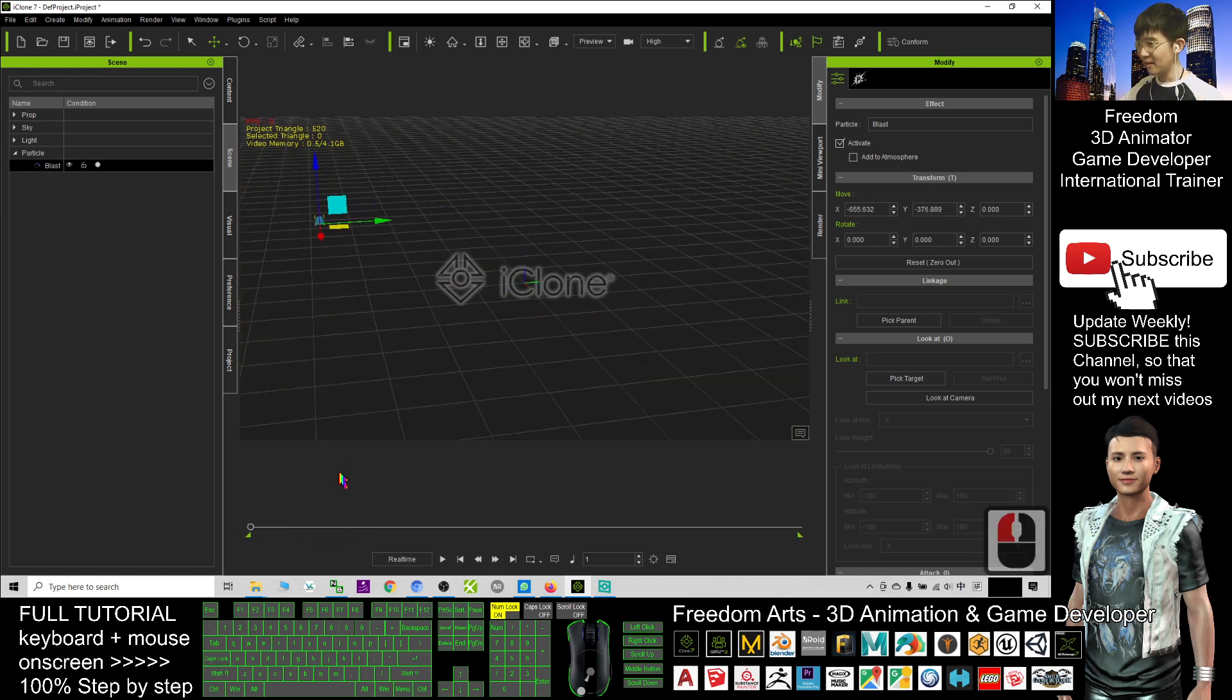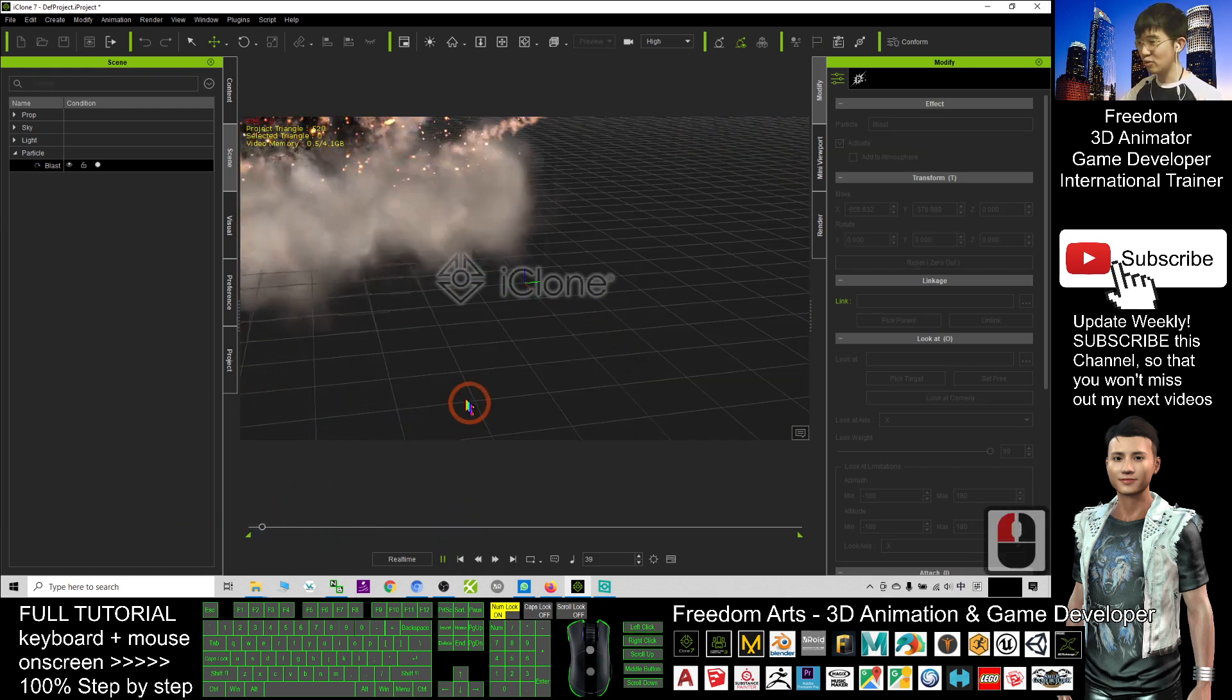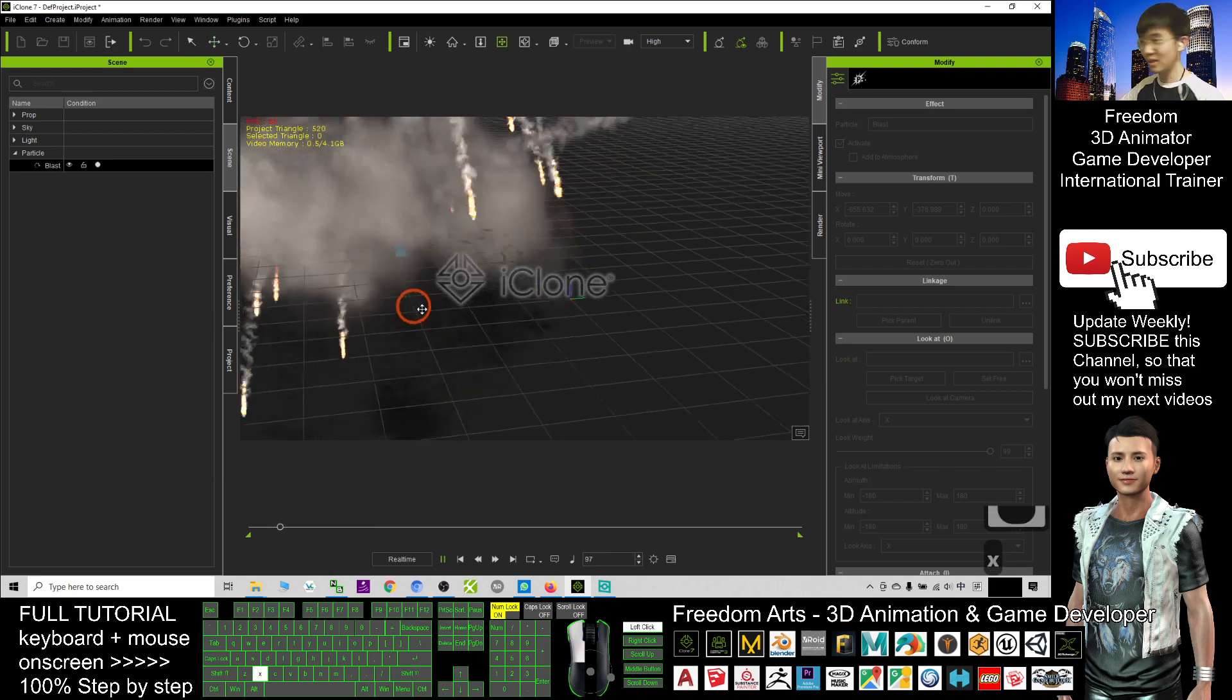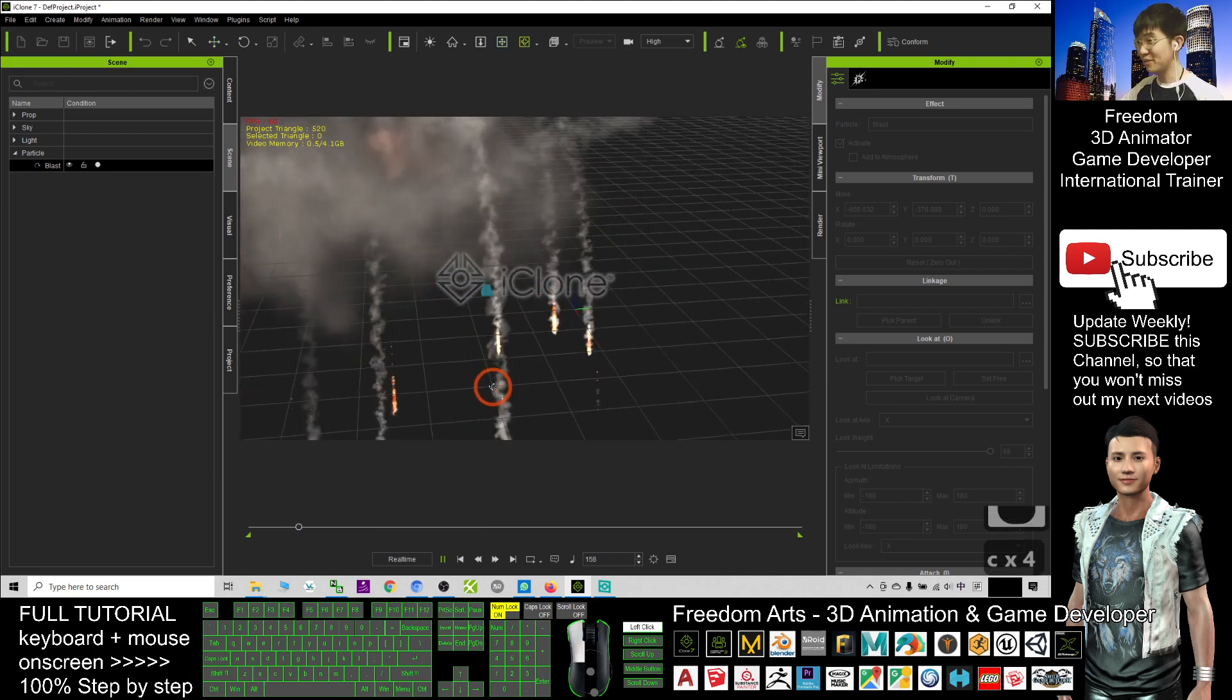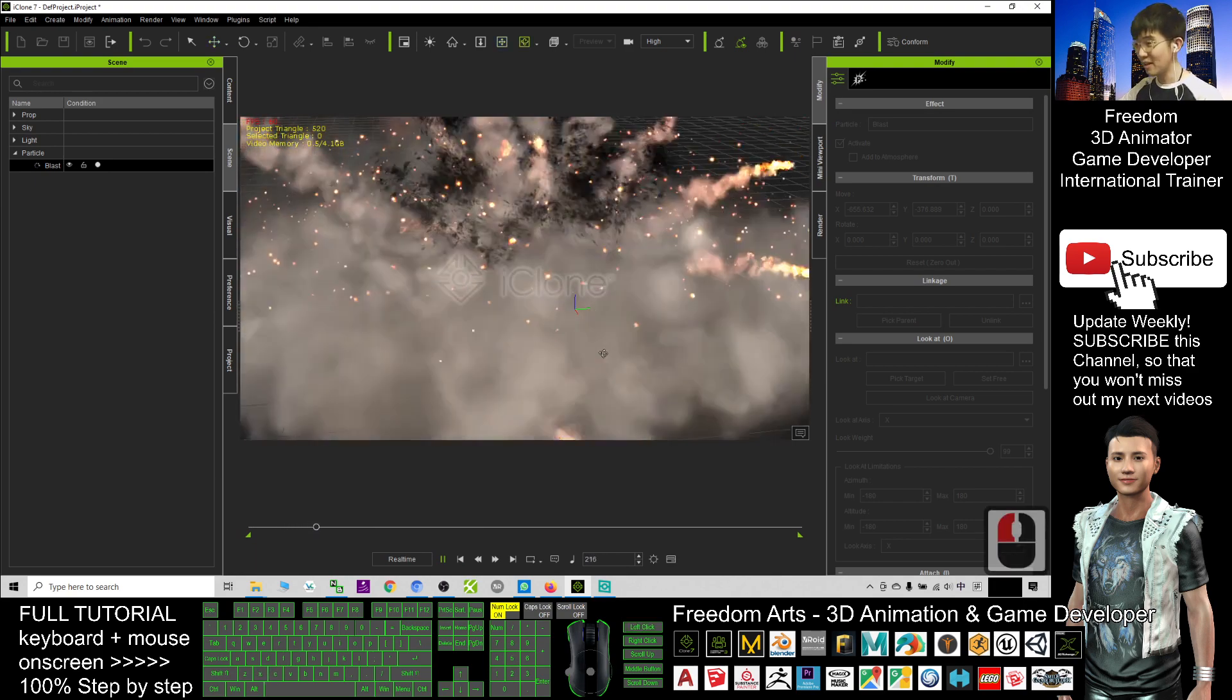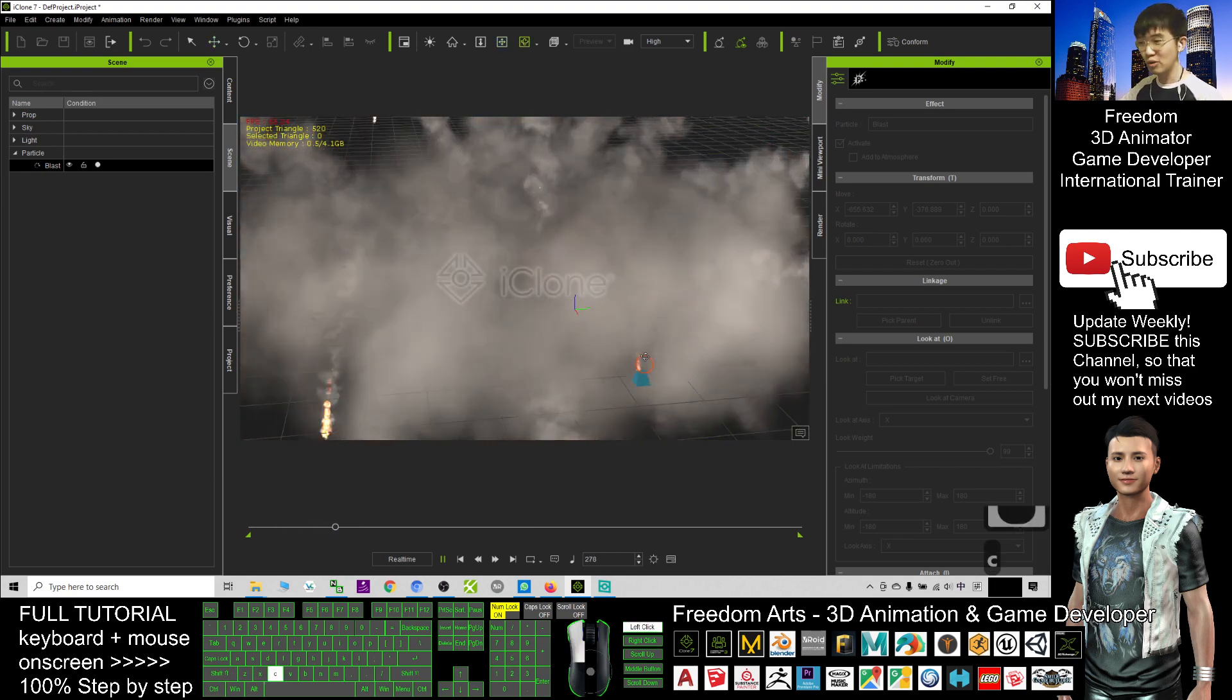And that's all for today on how to create an explosion in iClone 7 3D animation. Thank you for watching.